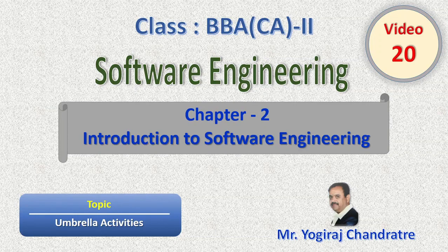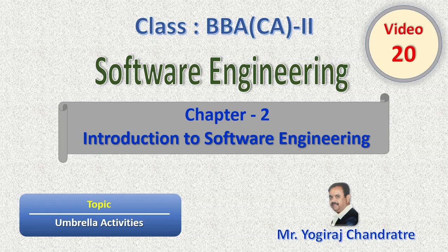Hello friends, I am Yogera Chandratra. Now through this video, we will learn about Umbrella activities.